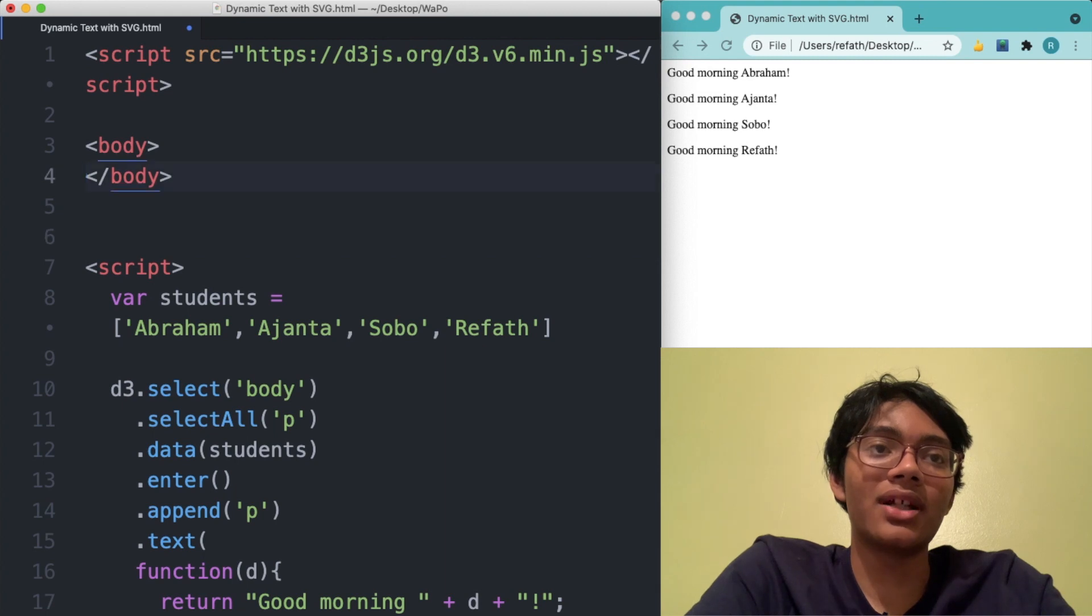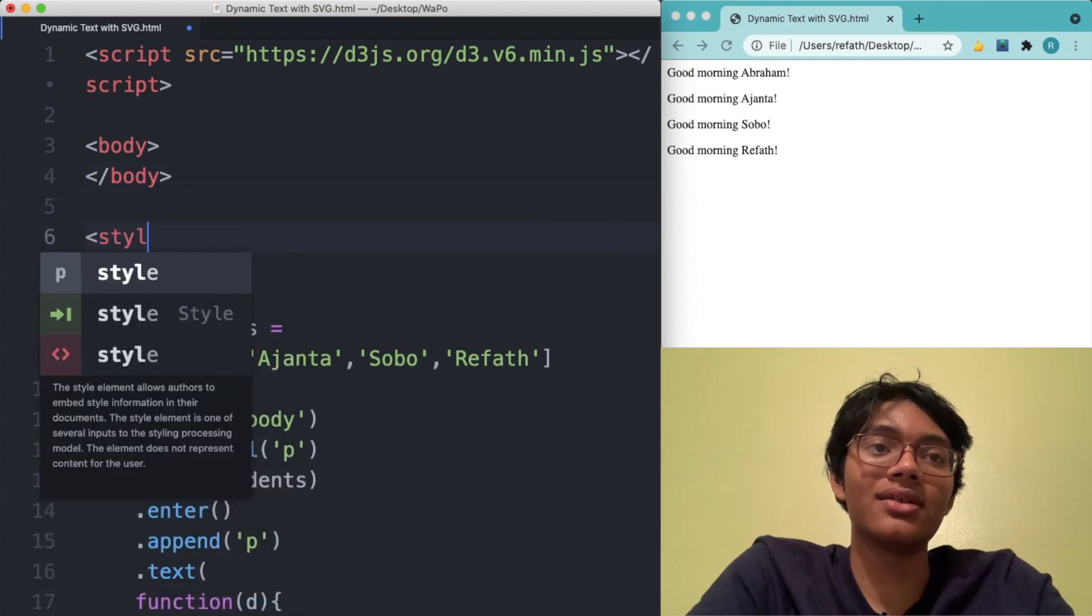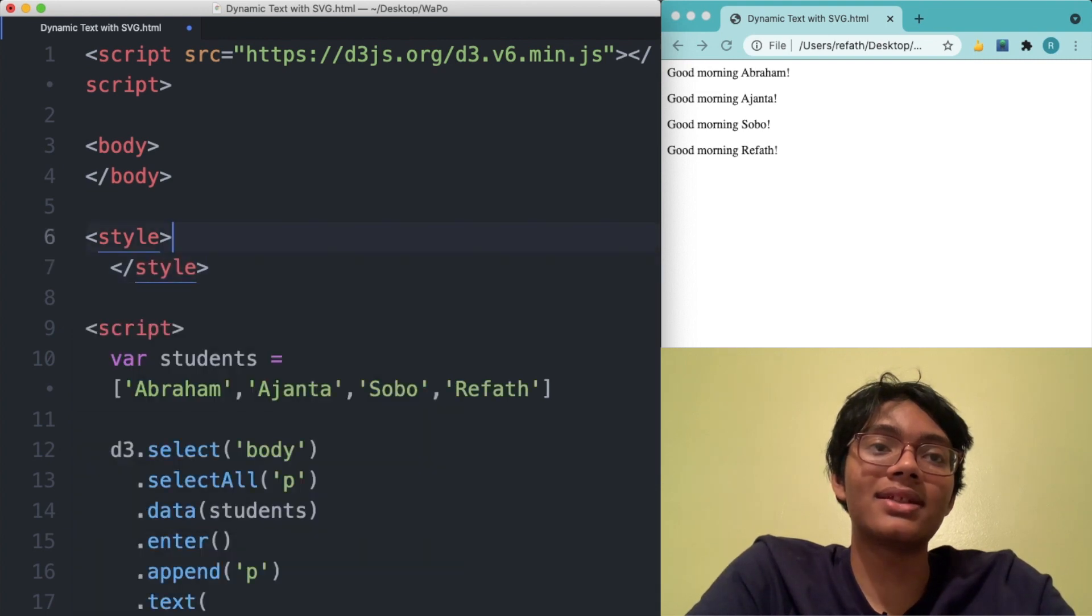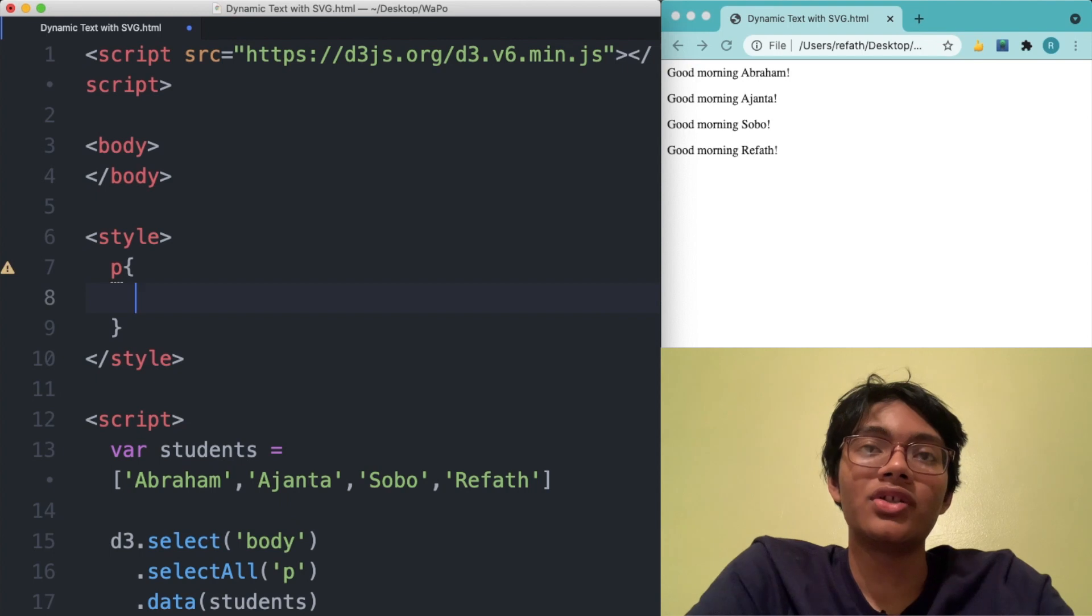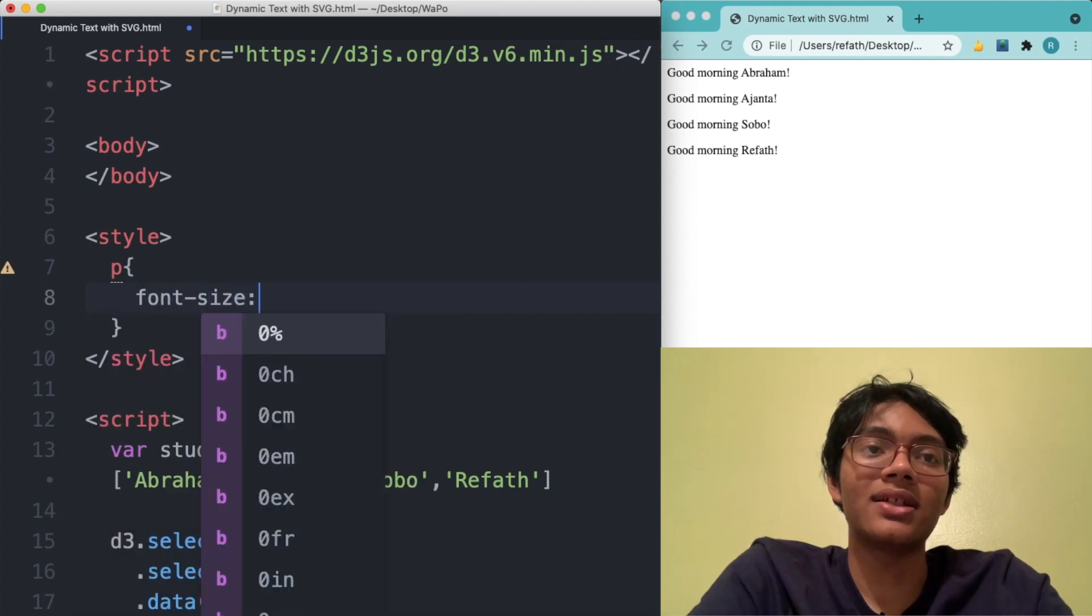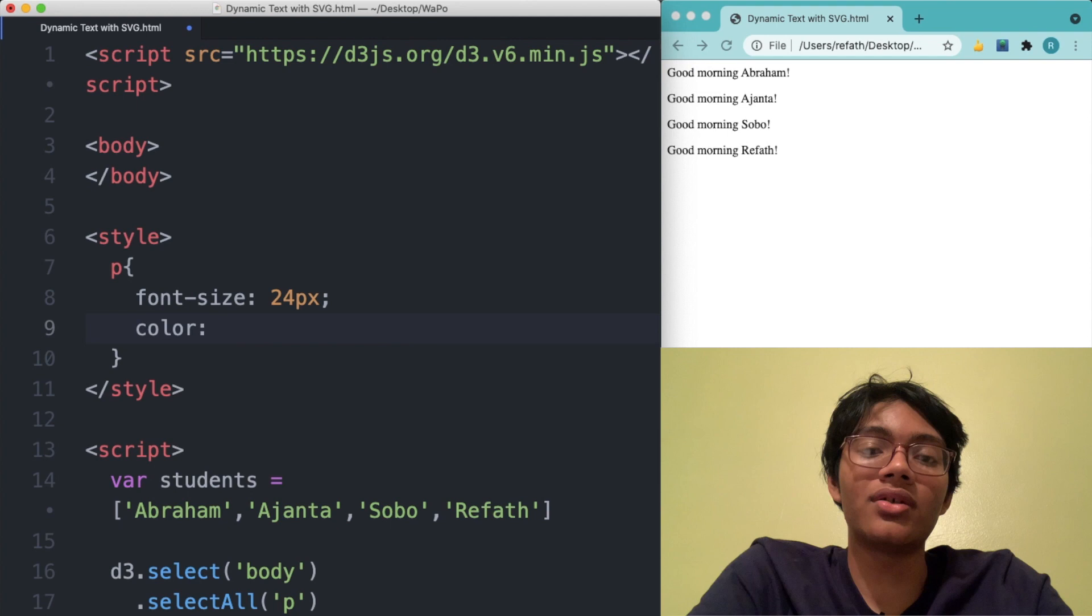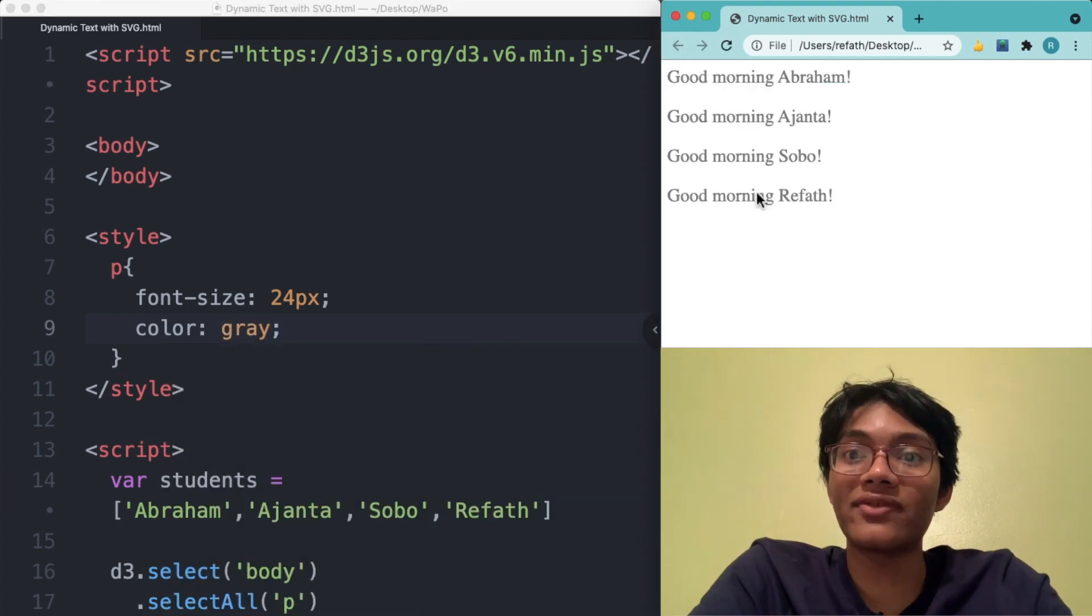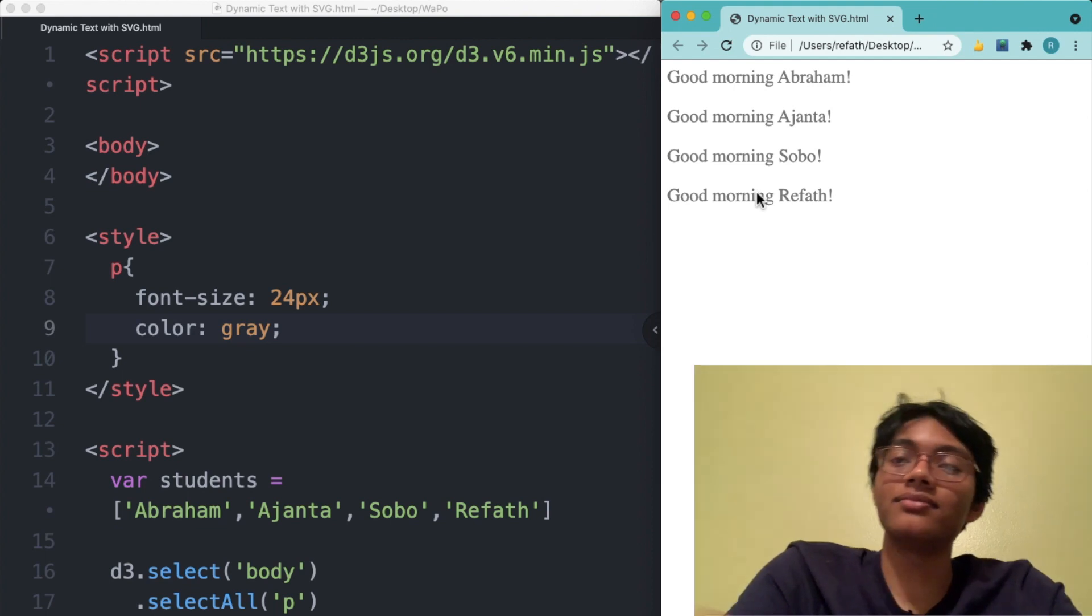So we're going to go ahead and create a style tag and inside of those style tags I'm going to say that every paragraph should have a font size of 24 pixels and a color of gray maybe and that's it folks thanks for watching this tutorial we'll check you out next time.